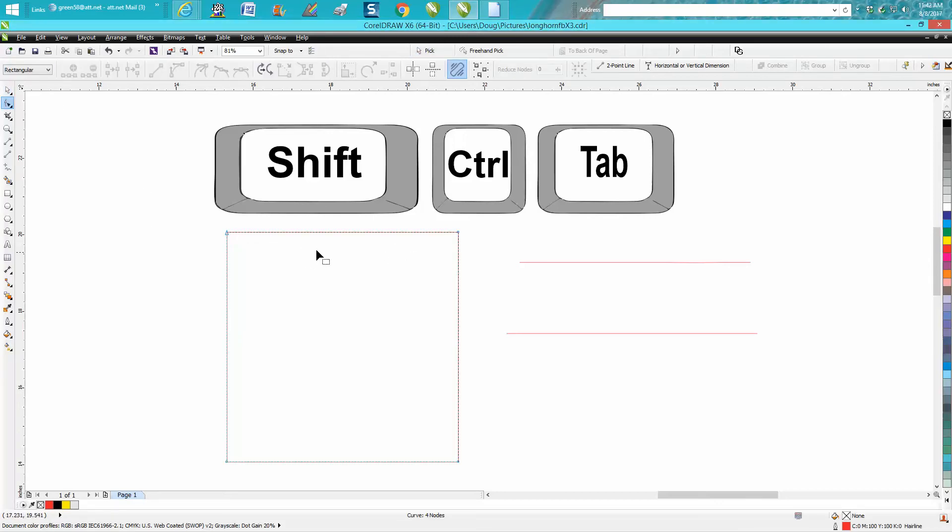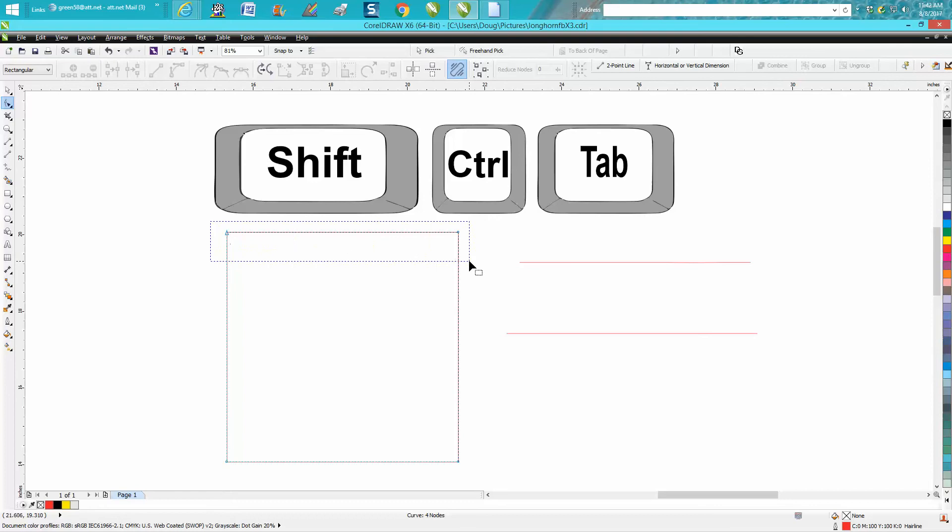This rectangle has already been converted to a curve and I want to add a node right in the middle. So I'm going to select them both and go up to add nodes, and as you see, it adds one there and there.